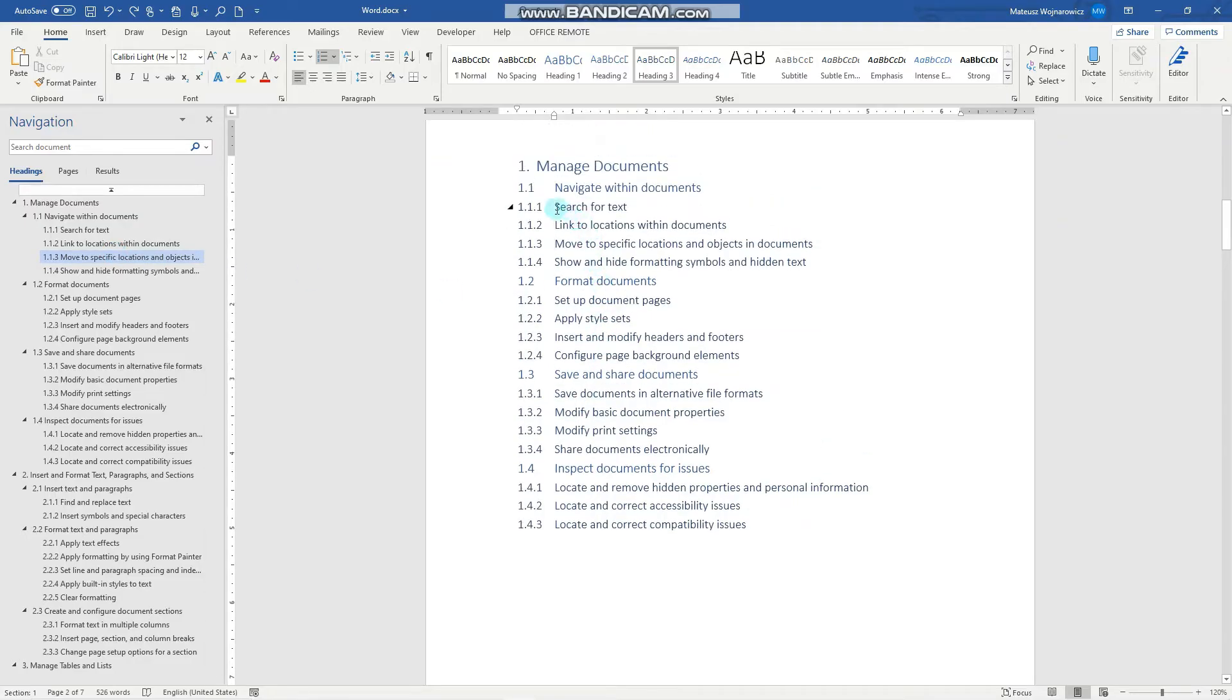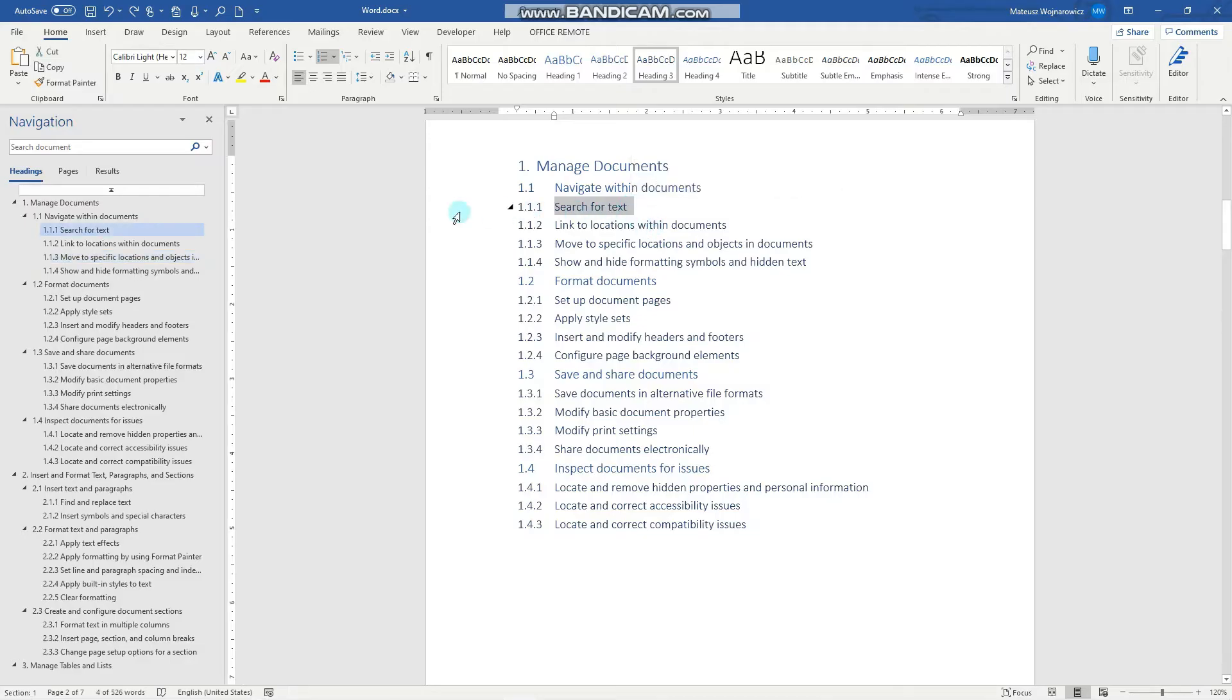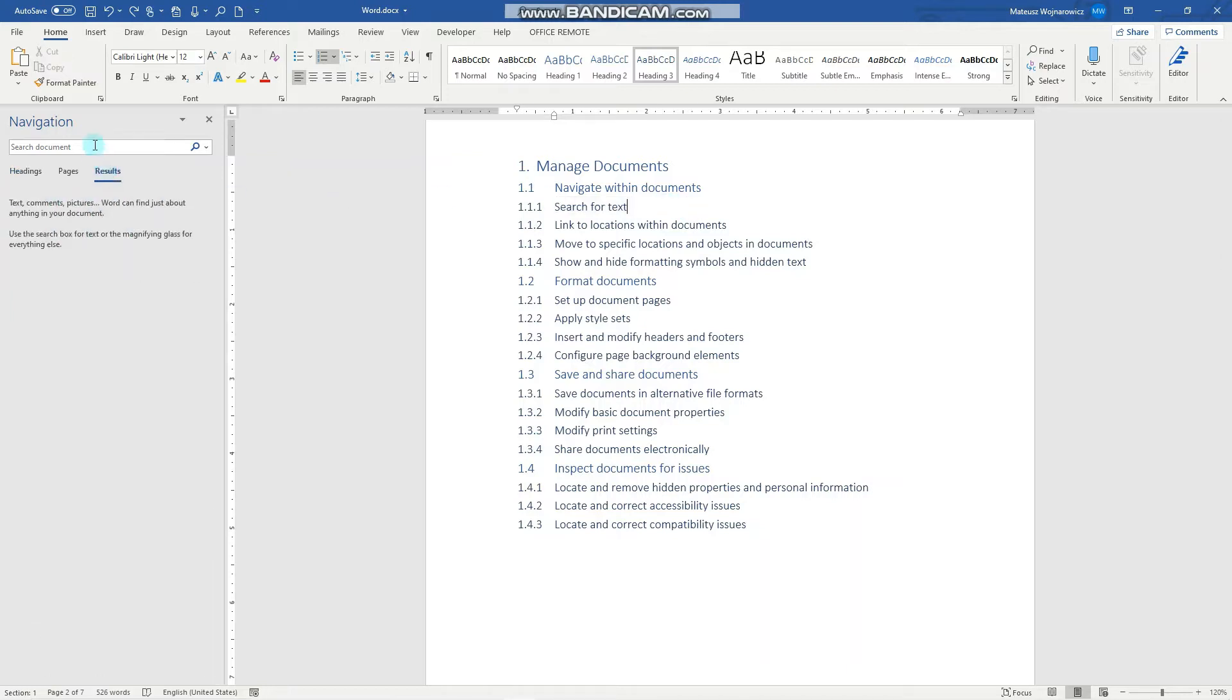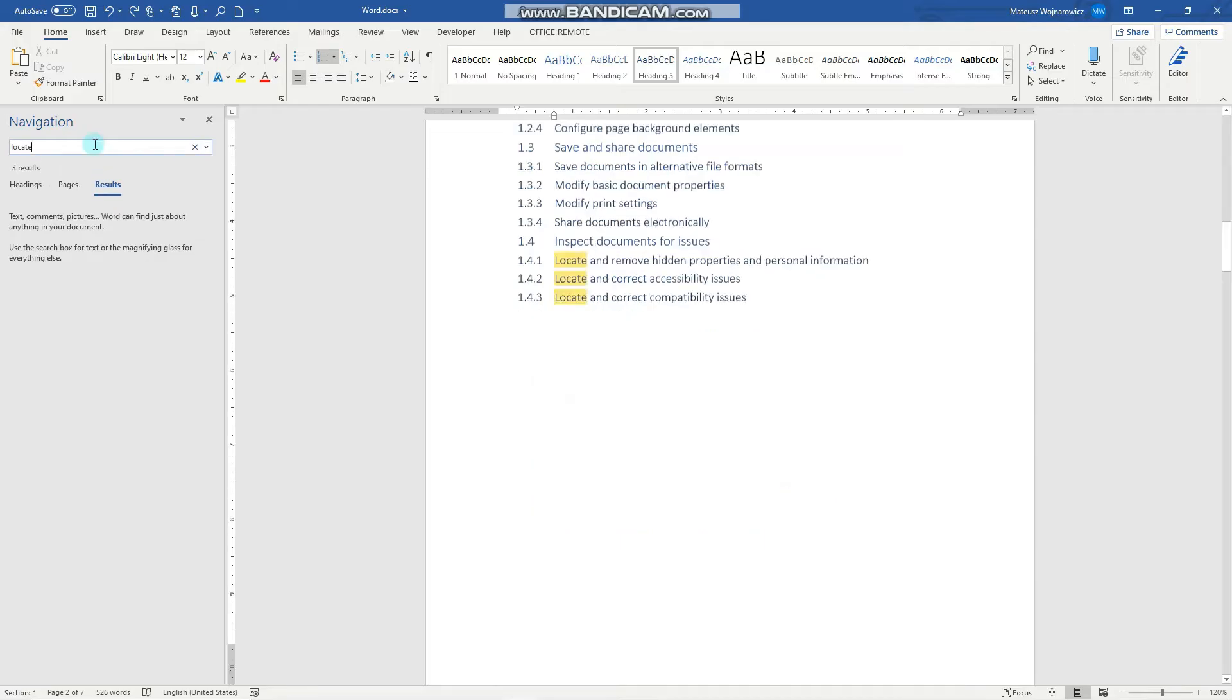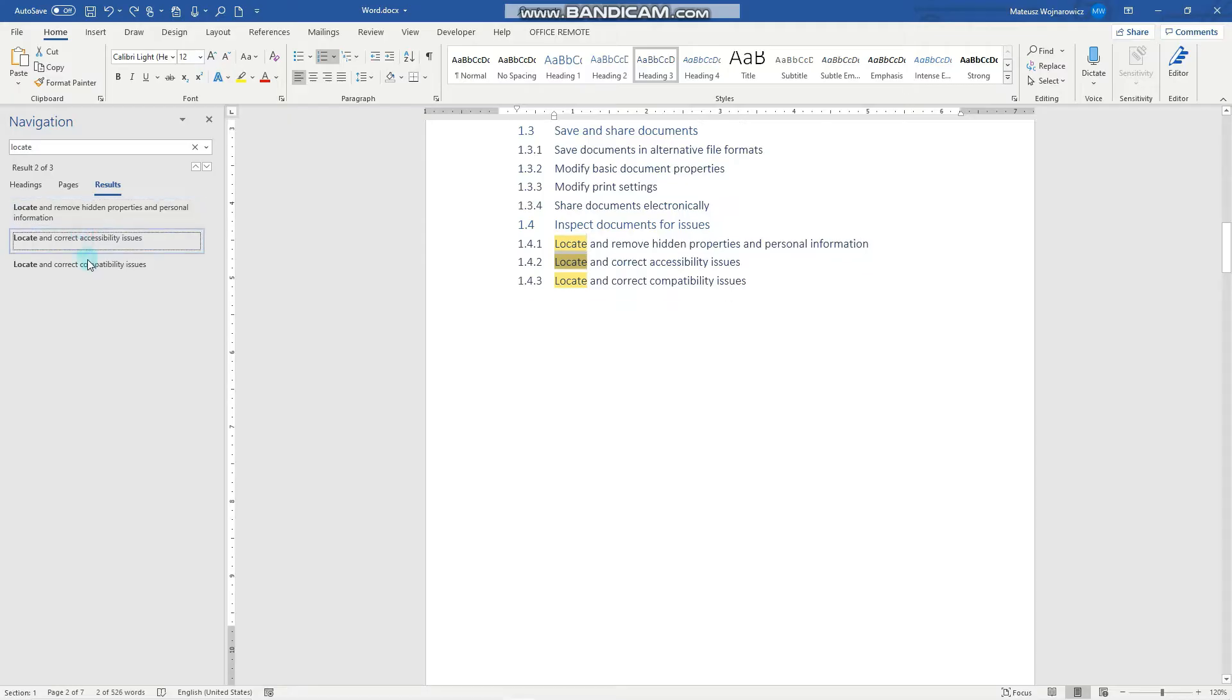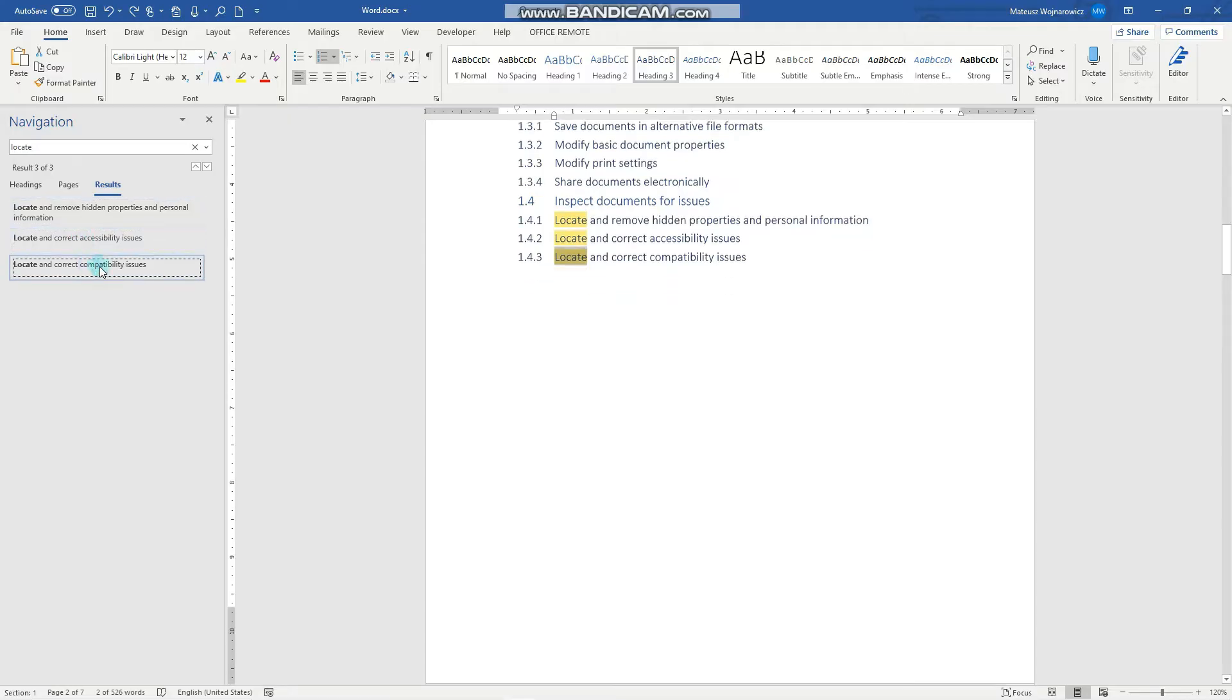Let's do this objective now. Search for text within the document. For that, we have to click here, results, and simply write the text that you want to find. I have written the word locate. You can see that there are three results in this document. And when we click the results, they are highlighted respectively in this document.